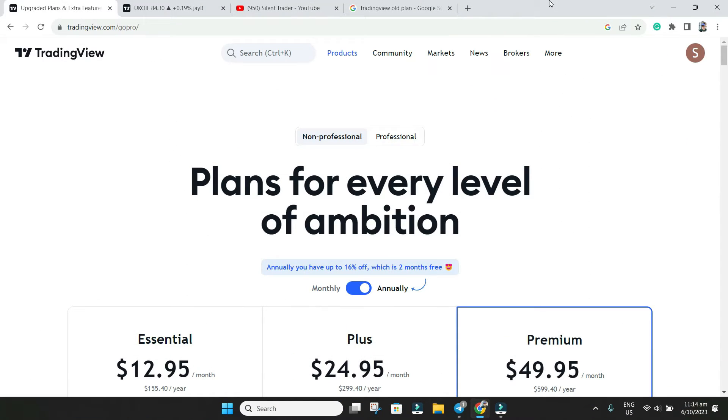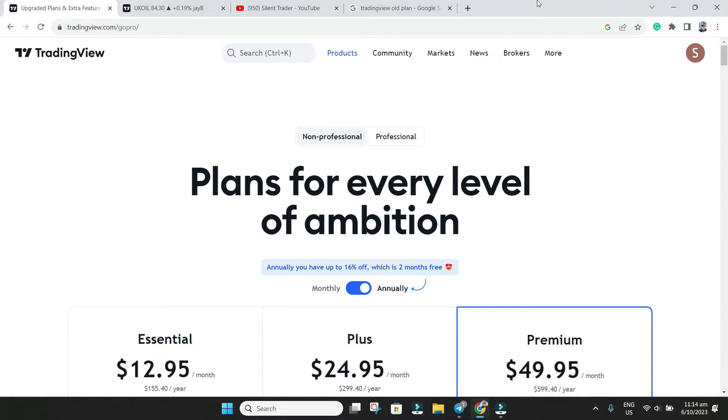Hello everyone, I am Jaybird and you are watching Silent Today. In today's video we are going to discuss the recent update from TradingView. They have made some amendments on the plans.